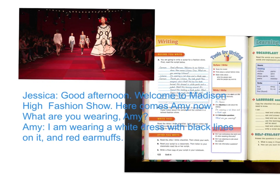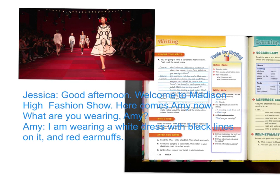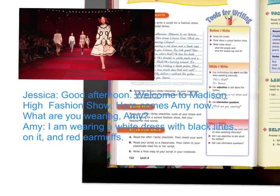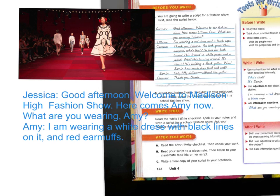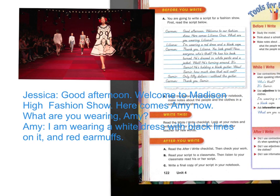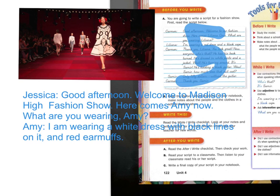And then you can continue the dialogue. So, if you would like to choose a picture, or you may use my picture of a fashion show, that would be great. You could also make up your own. I would like you to have five times where somebody is talking. So here we have Carmen, Liliana, Carmen, Samir, Carmen. Thank you very much.